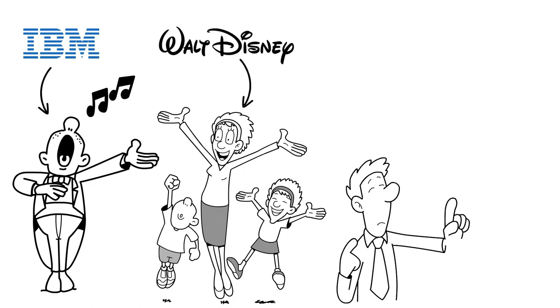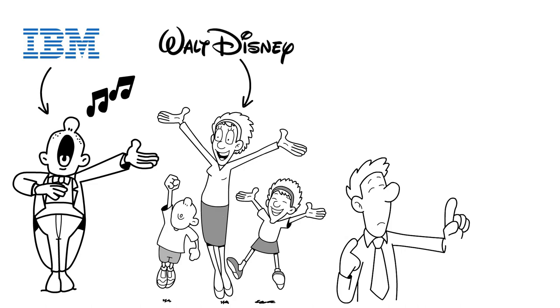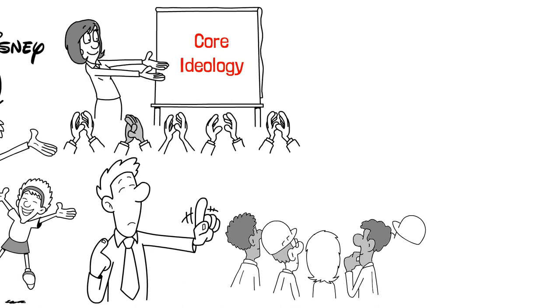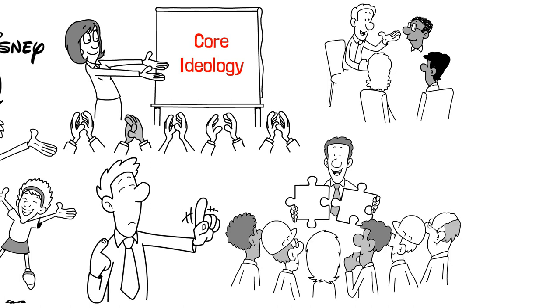However, this fanaticism doesn't mean that these companies are personality cults centered around a charismatic CEO or founder. Instead, they revolve around the core ideology of the company. While some might find the strict standards of visionary companies off-putting, their employees are confident and can be counted on to adhere to the company's values. This allows for experimentation and progress, enabling them to avoid groupthink and ultimately thrive.